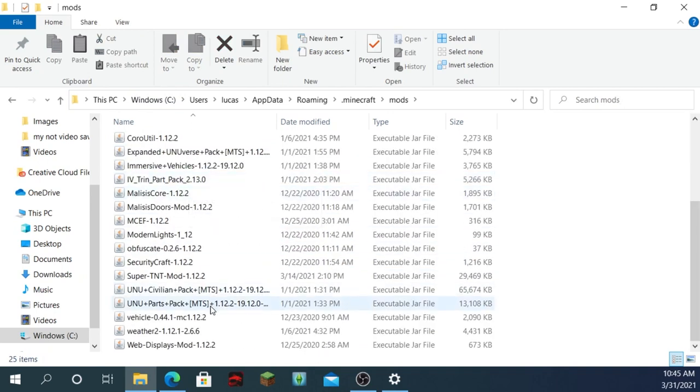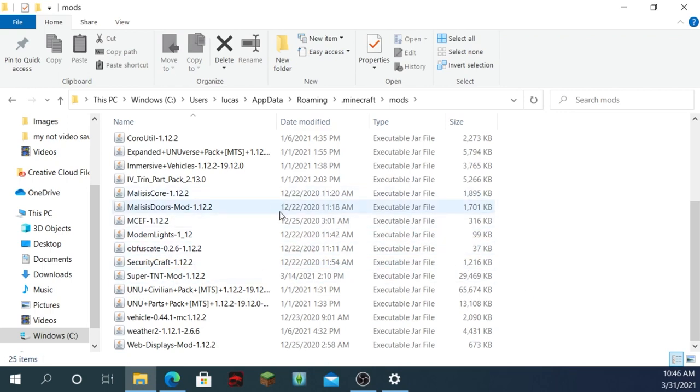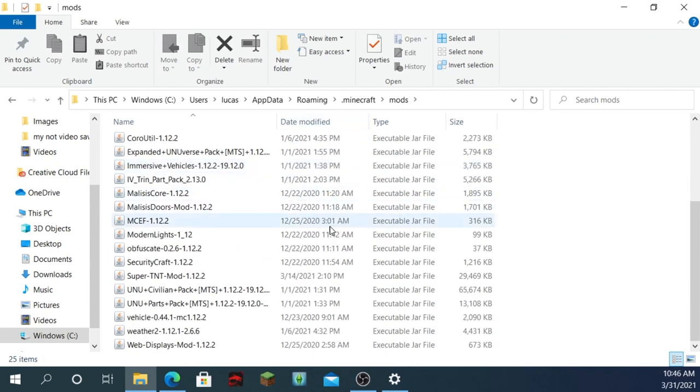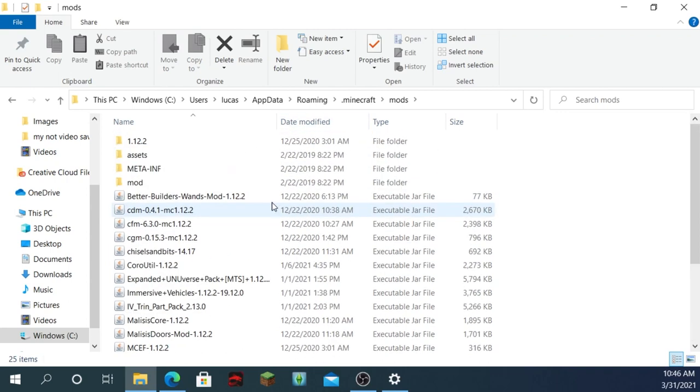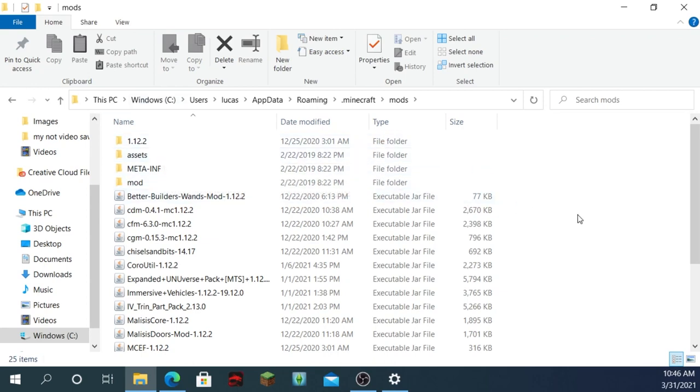Now, these are all my mods. I don't know if you really want to link to them in the description. But this is what it should look like. Obviously, it's not going to have all the mods. It might not have some of these folders, but I will now show you how to find some mods.